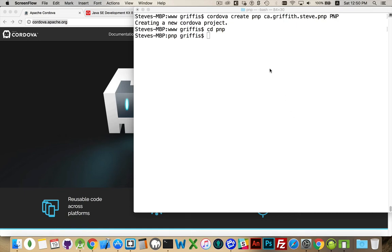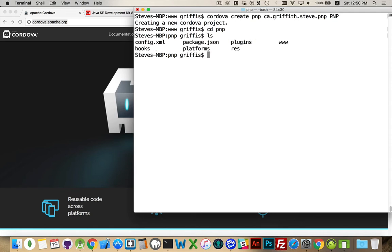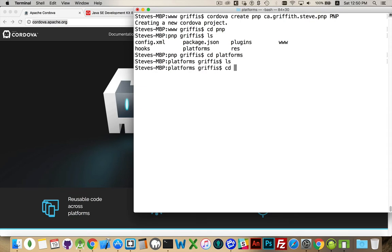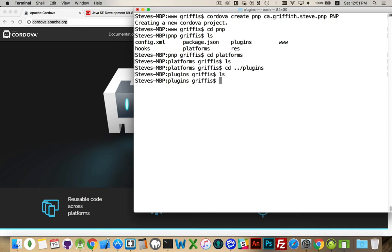I've created a brand new project here called PMP, for platforms and plugins. That's my package ID. If we look inside here, you can see I've got a basic structure. If I go into the platforms, there's nothing inside there. And in the plugins, there's nothing right now because Android has not been added yet — there's a default plugin that you get when you install Android, but I haven't installed that platform yet.